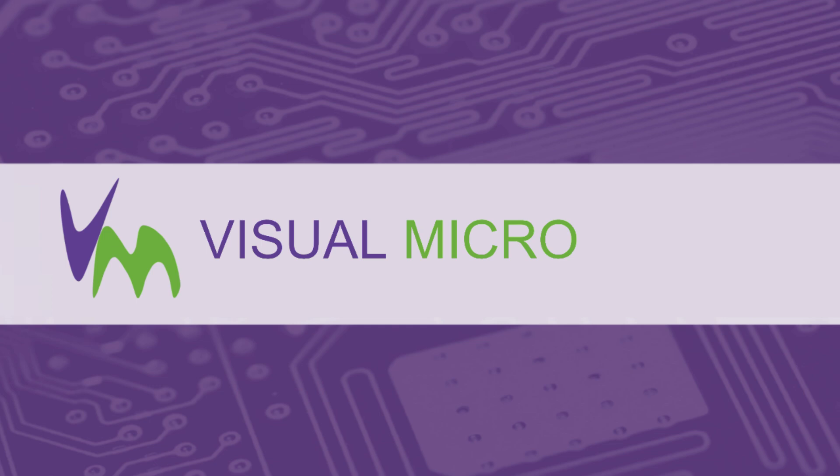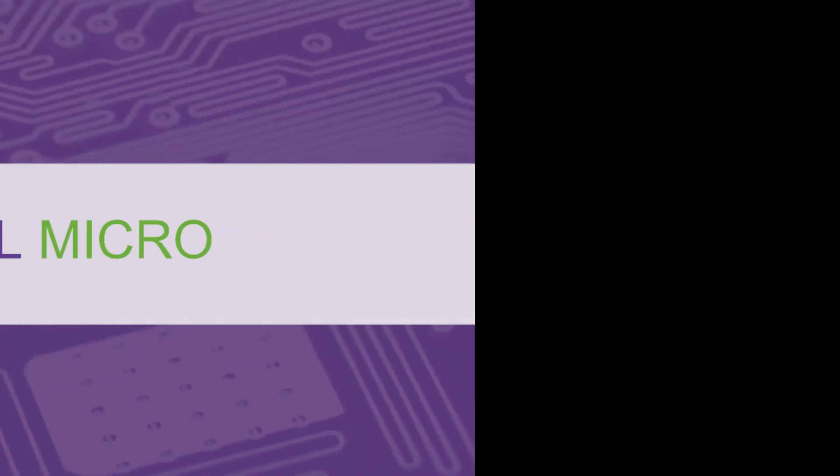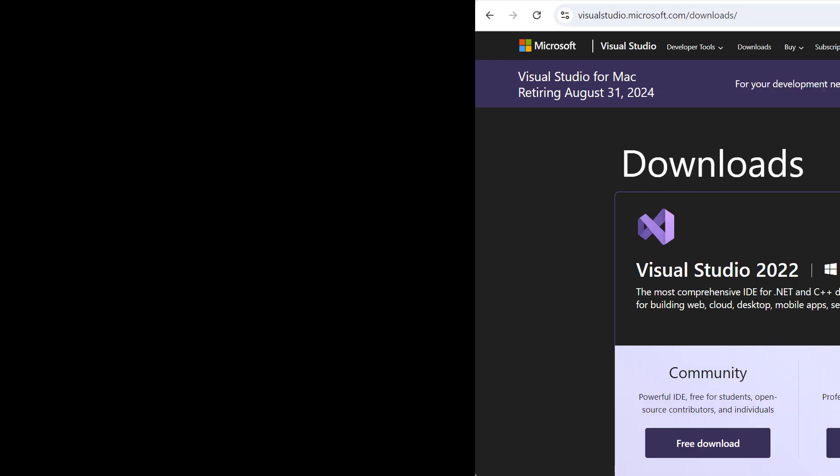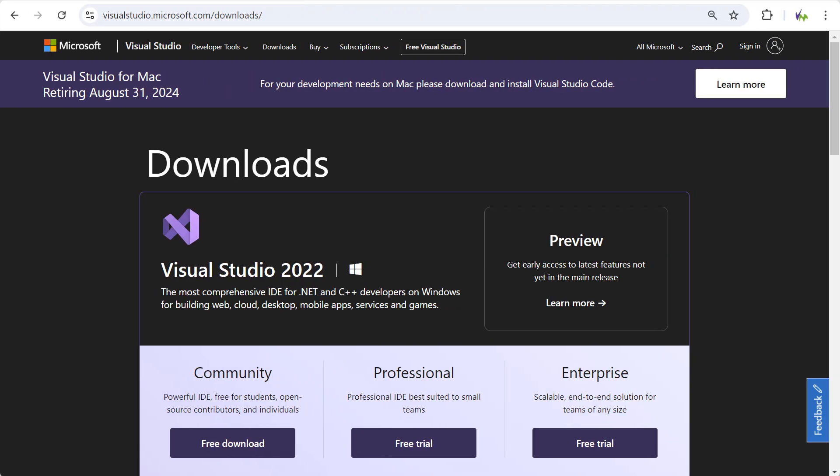Welcome to Visual Micro. Let's get everything set up. First, you'll need to install Visual Studio, which can be downloaded from the Microsoft website. There's a link in the top right and in the description.